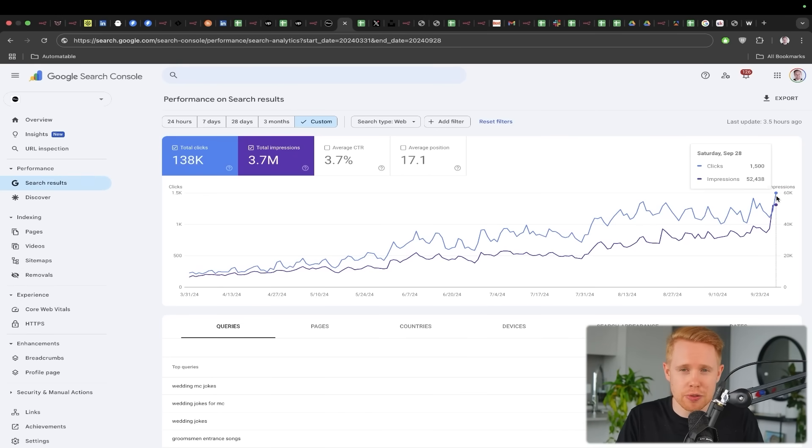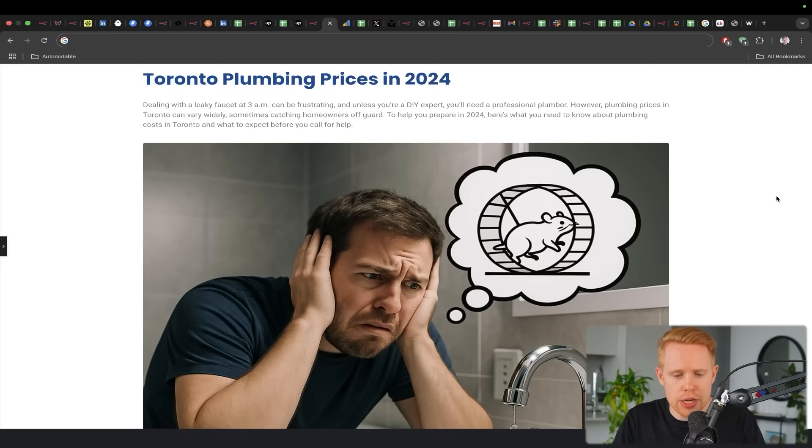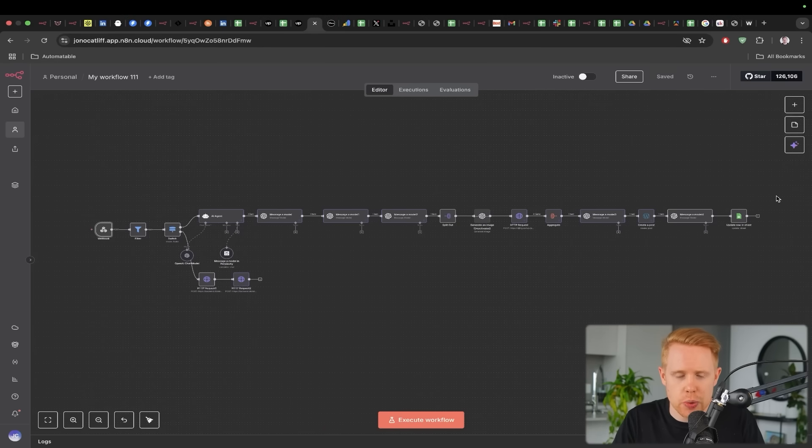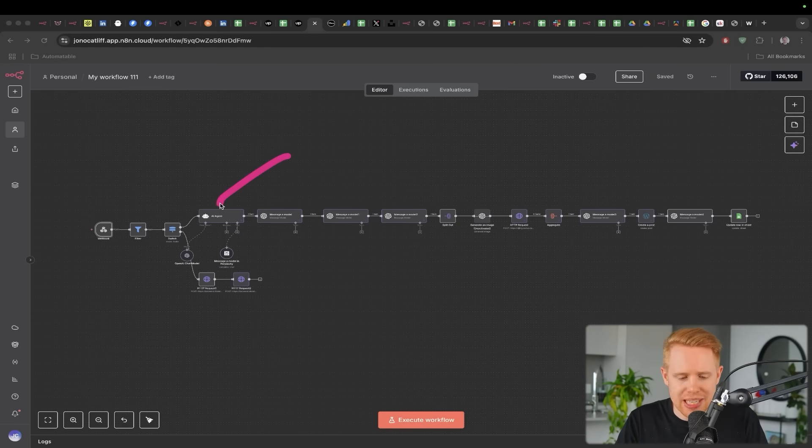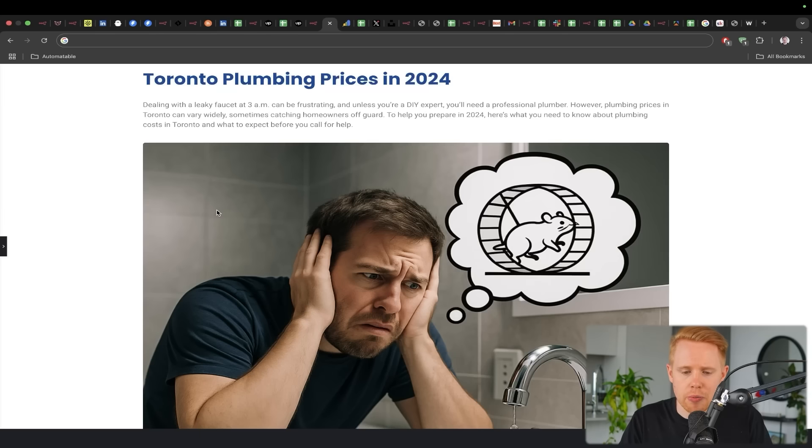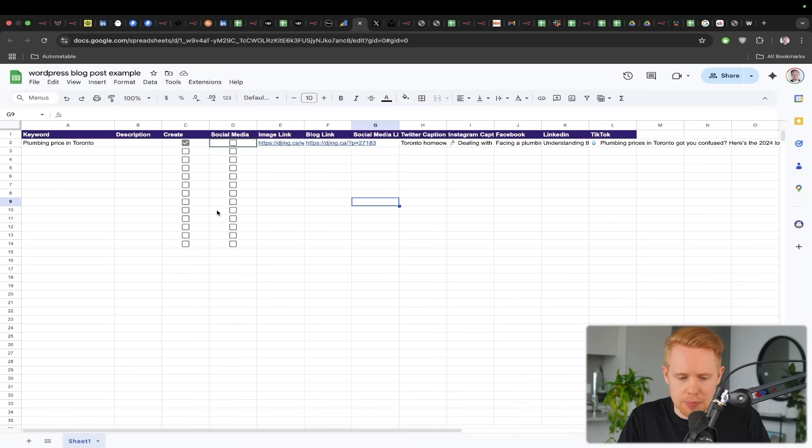And we're doing this for quite a few websites at the same time. And so you can get pretty good results doing something just like this.